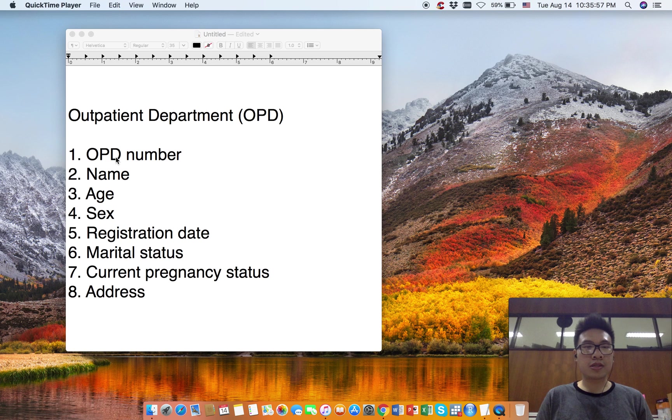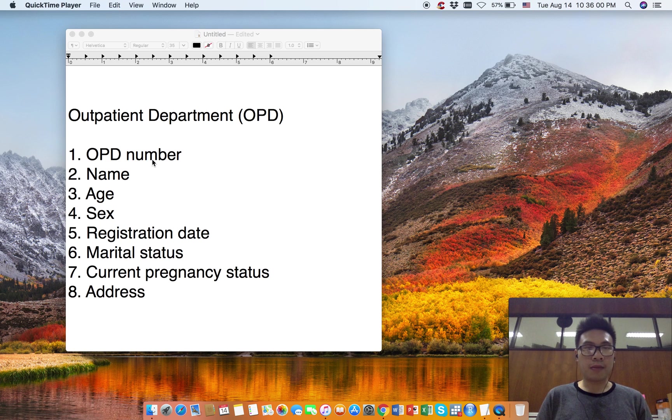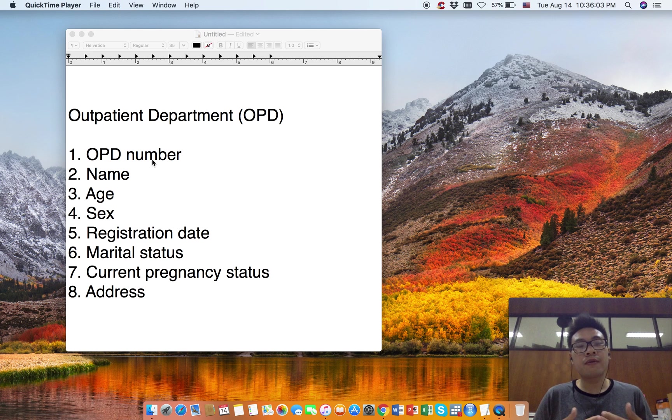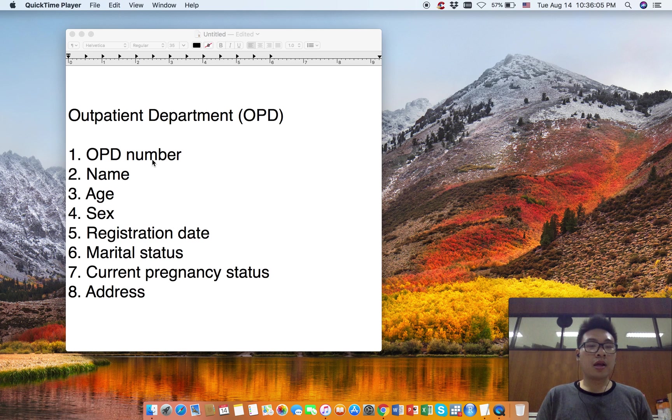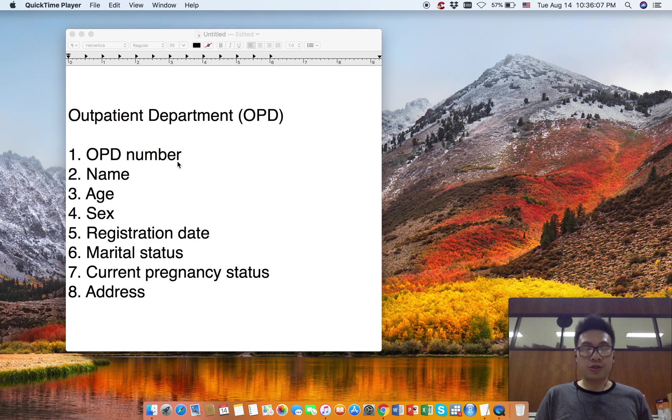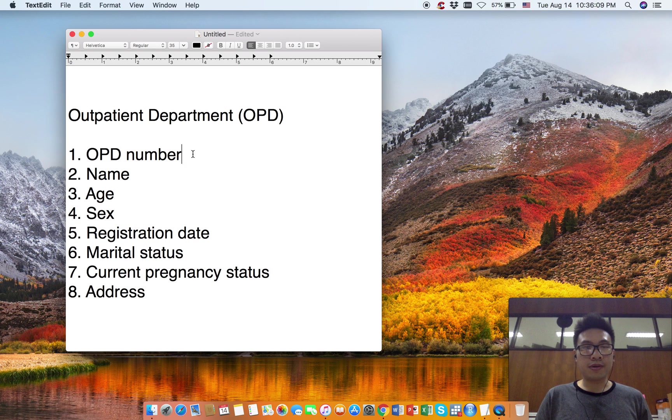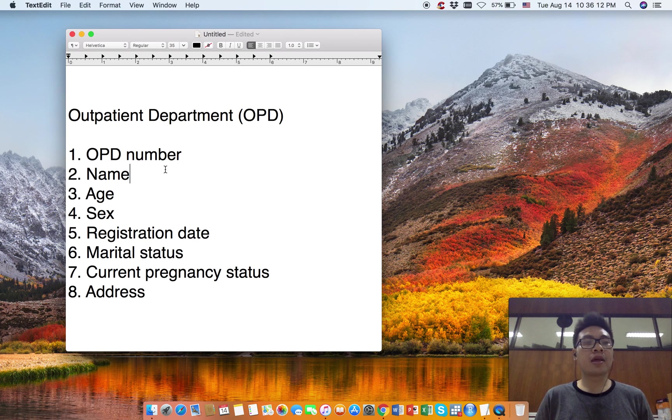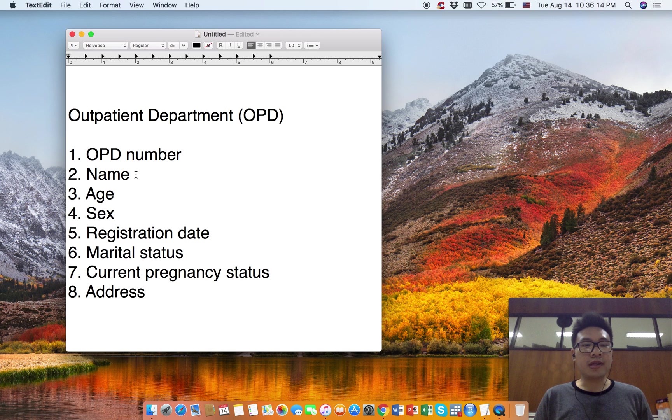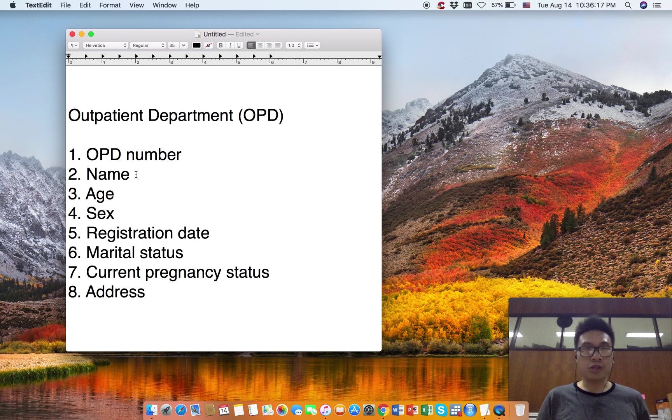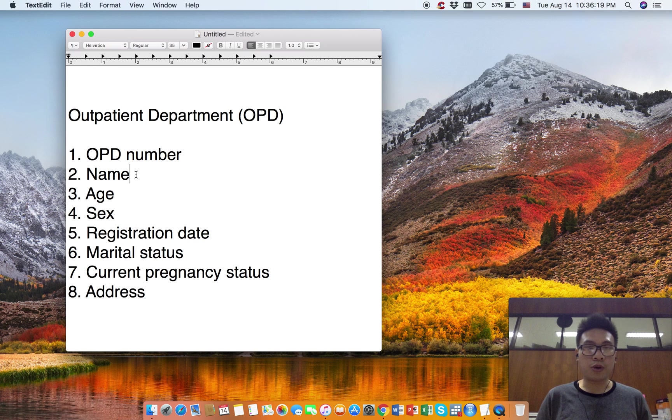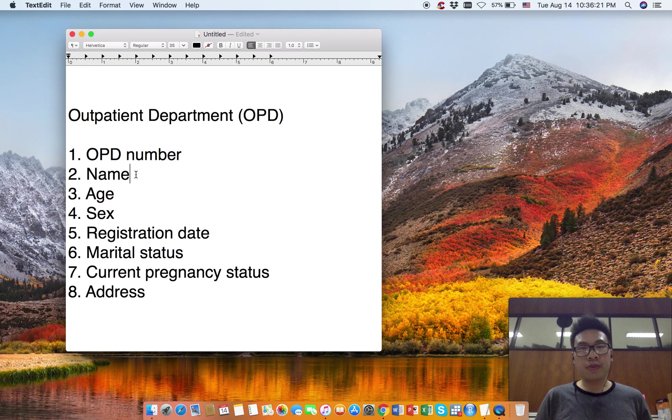The first one is OPD number. This is the outpatient department registration number. This number is unique, so it is numeric. The next variable is Name. Usually in research we don't collect names, but this is a demonstration.